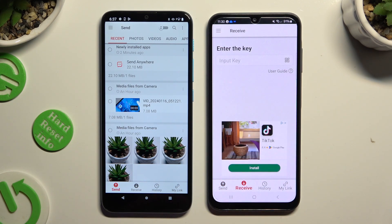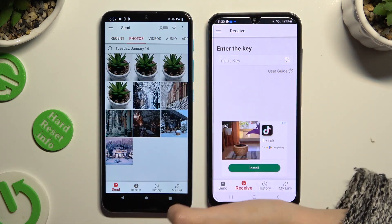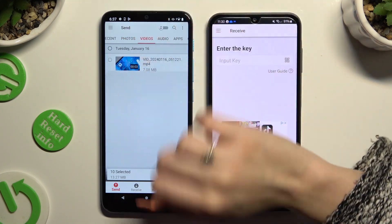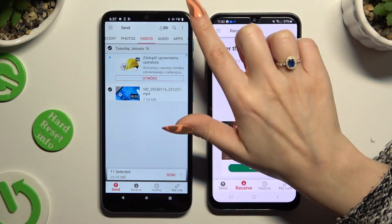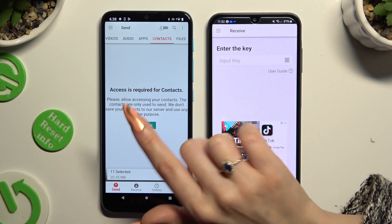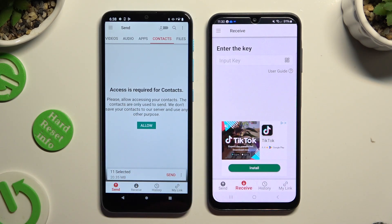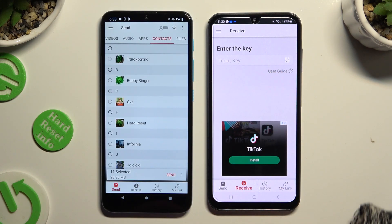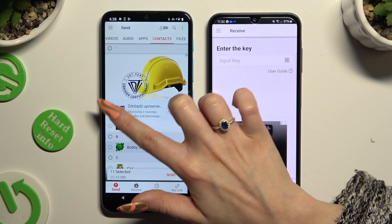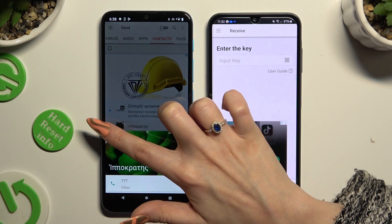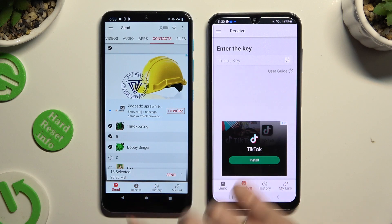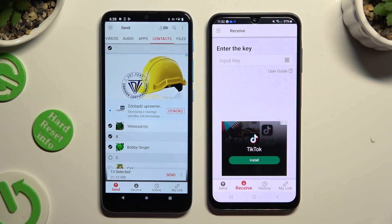Also on the Android, using all of those categories at the top, select all of the files that you wish to send. In some of those categories, like Contacts, you need to hit Allow a couple of times, and then select your files. When you're finished, hit Send Next Selected at the bottom.